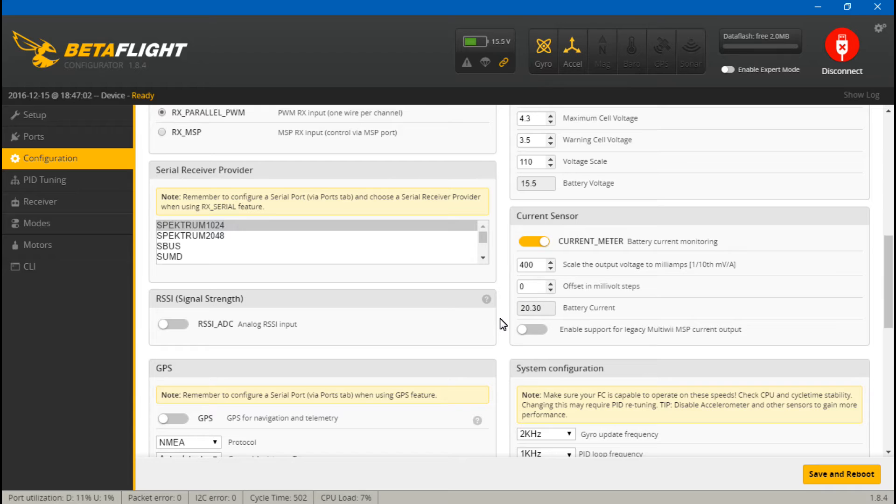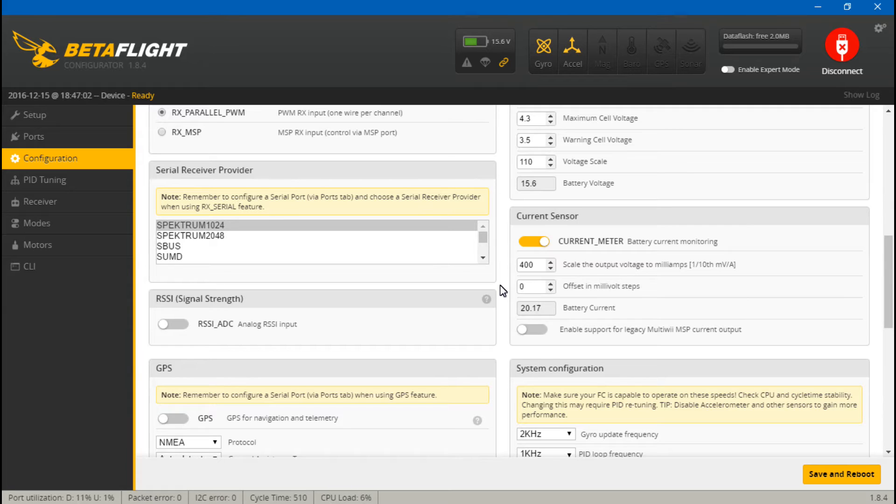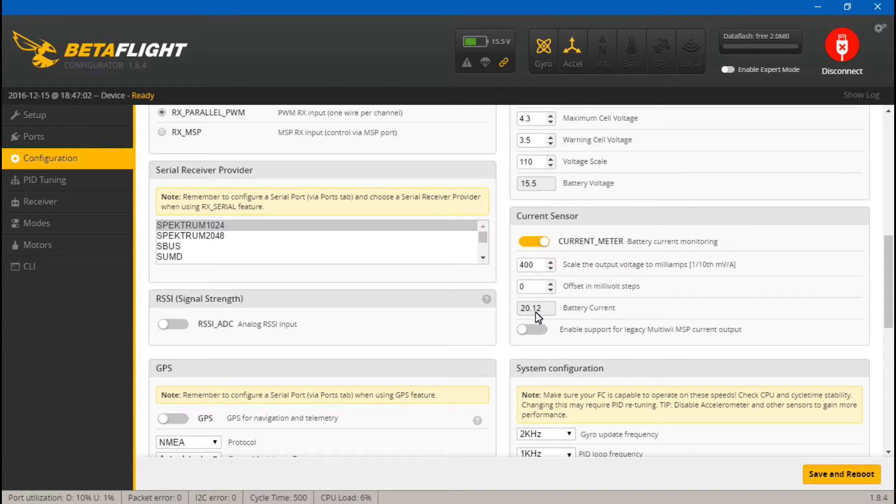So to answer the question, on many flight controllers you will see a current reading once you turn this on, but this does not mean that your flight controller has a current sensor. Just for example, all I have right now is a seriously dodo plugged into my USB cable and I don't even have a PDB connected whatsoever. I'm just running powered with a couple wires directly off my battery and I'm still getting this current reading. So that's how I know it's false.